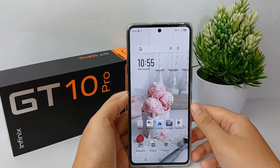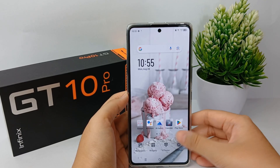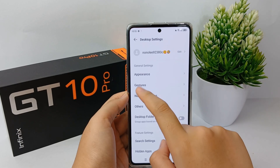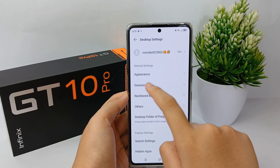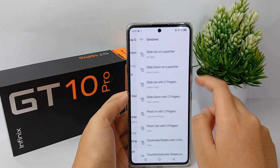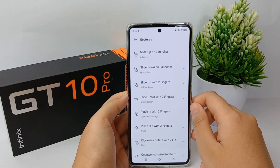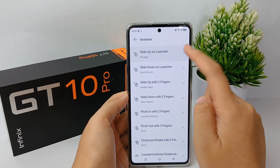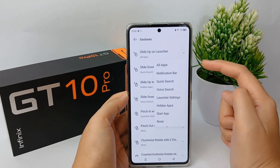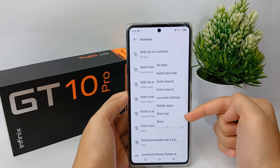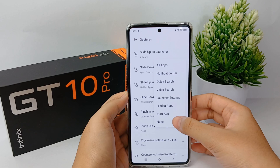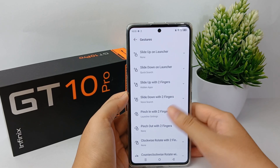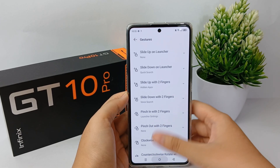First, long press on the home screen until the menu appears like this, then go to Settings. From there, go to Gesture, and click on 'Slide up on launcher'. Then select 'None' to disable the gesture of sliding up on the launcher for apps.